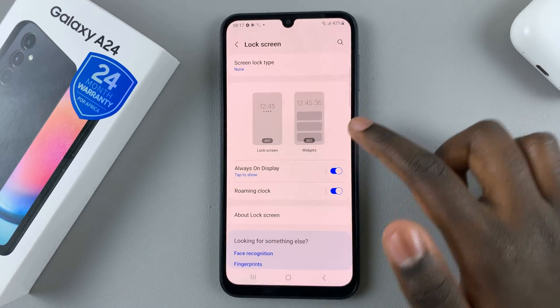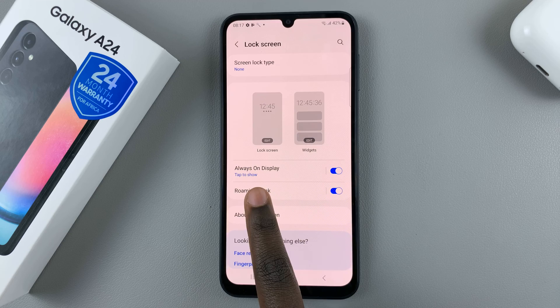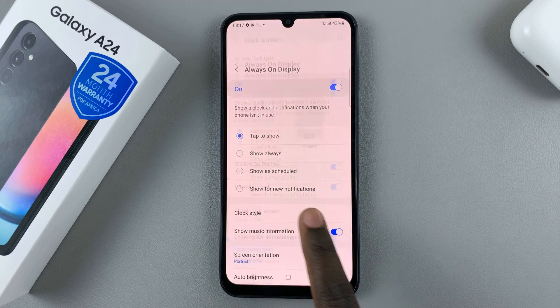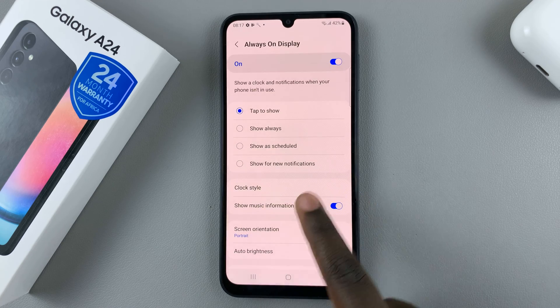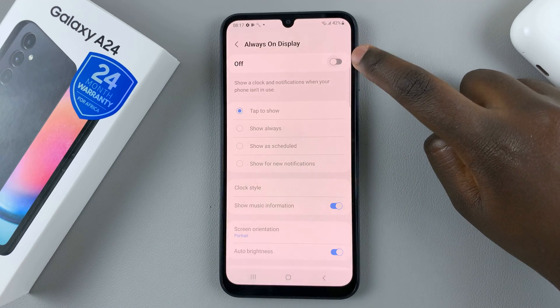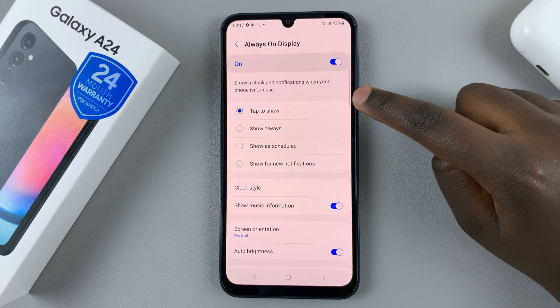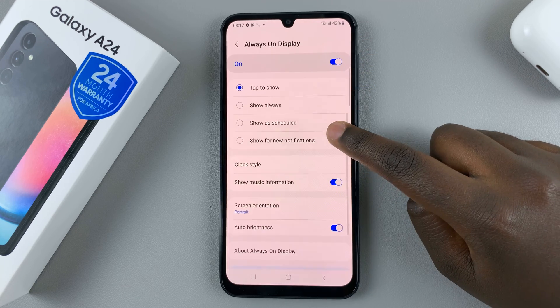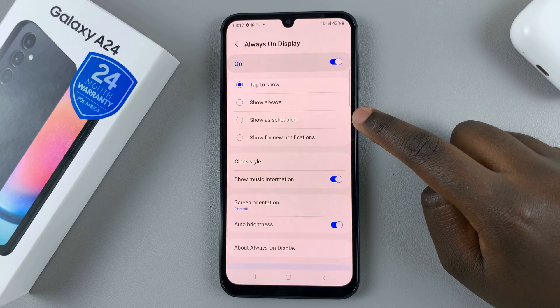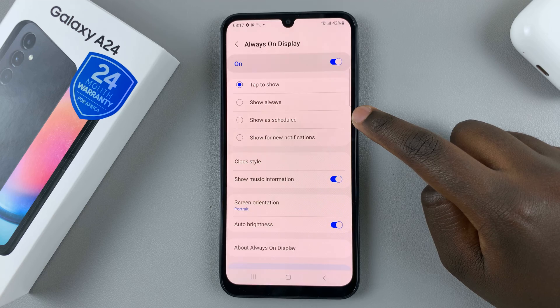Next, select always-on display, and here you need to make sure it's turned on. And once it's turned on, scroll down until you find the option show as scheduled.